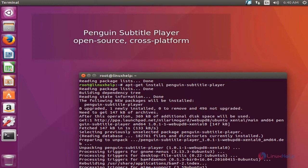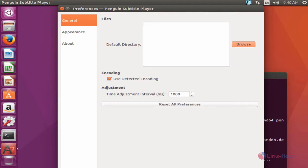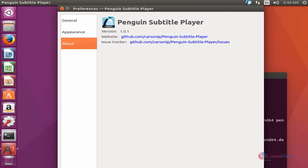Penguin Subtitle Player has launched successfully. You can now create your own subtitles using Penguin Subtitle Player. To check the version, go to the Settings menu and click About.